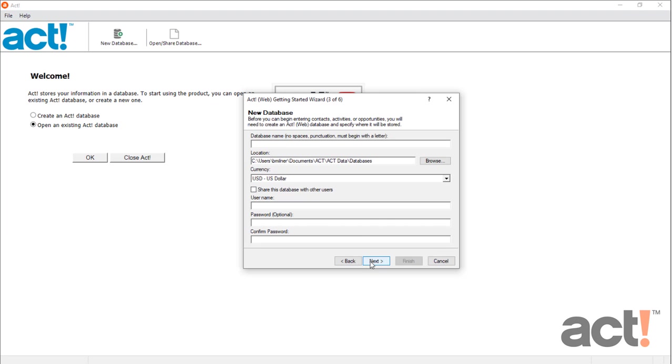Now give your database a name. And you must follow some simple rules here. Your database name cannot contain spaces or punctuation. You can use numbers, but the name of the database must begin with a letter.